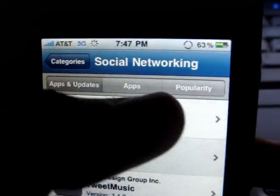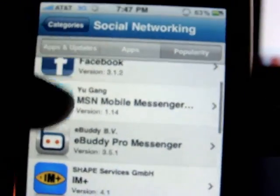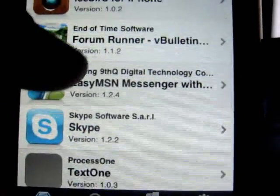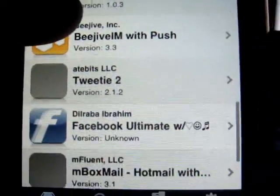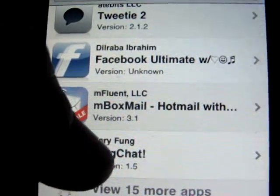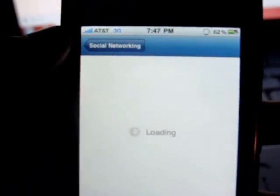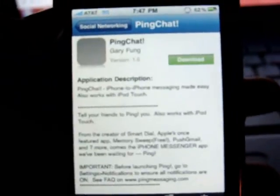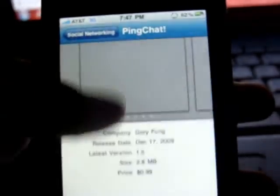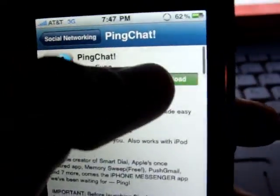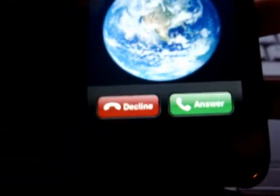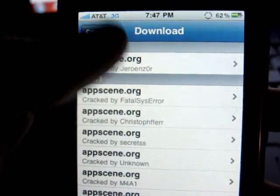It gives you a bunch of varieties to choose from. Let's see — whatever this is — PingChat, let's check this out. PingChat — look at this, it has the description, photos, everything. Looks just like the App Store. Click download — you've got your downloads right there.